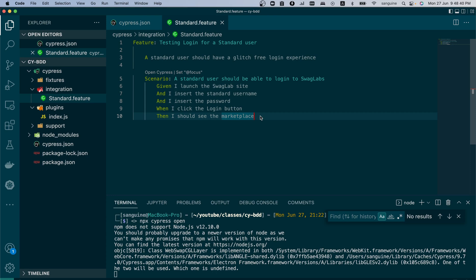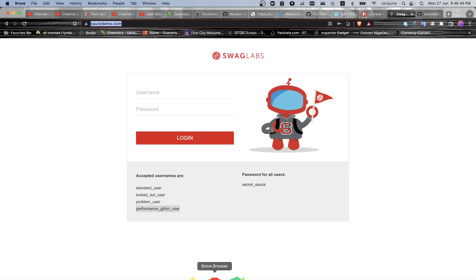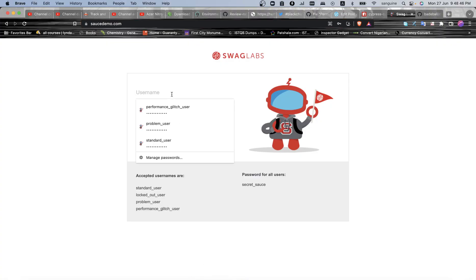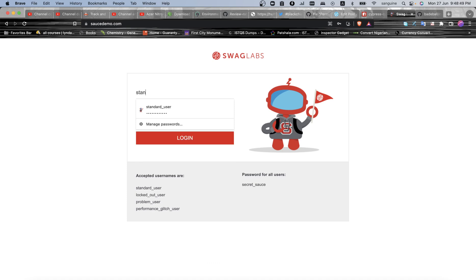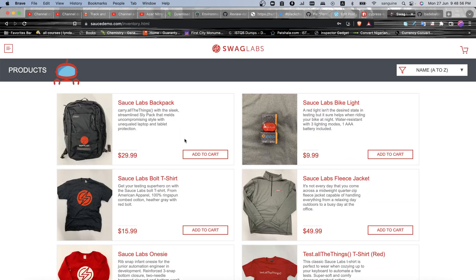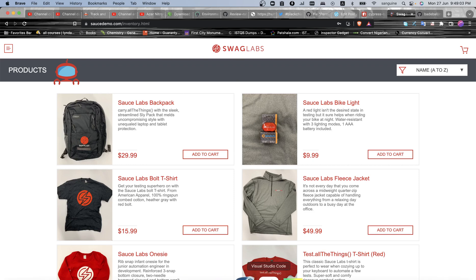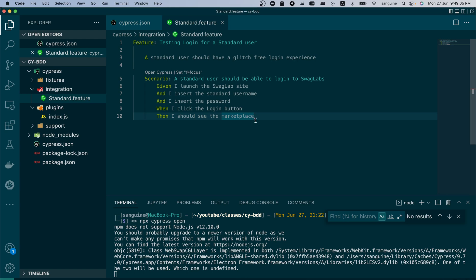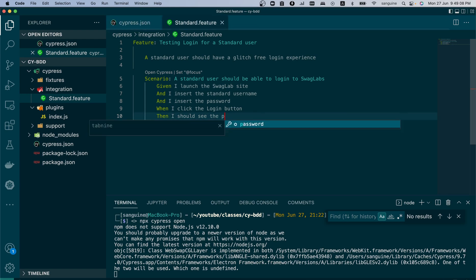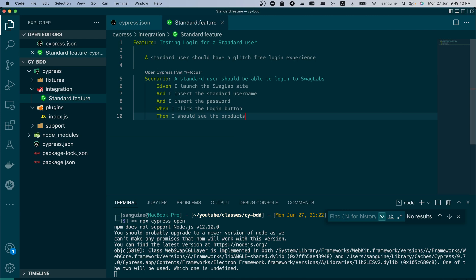Now that we've done all these tests, we can go into the site and try to do it manually. We see the standard user - we're on the site, we've launched it, we put the standard user and the password. Then when we click the login, we're on the products page. So let's change that to products page. You see now that we need to change something in our code.